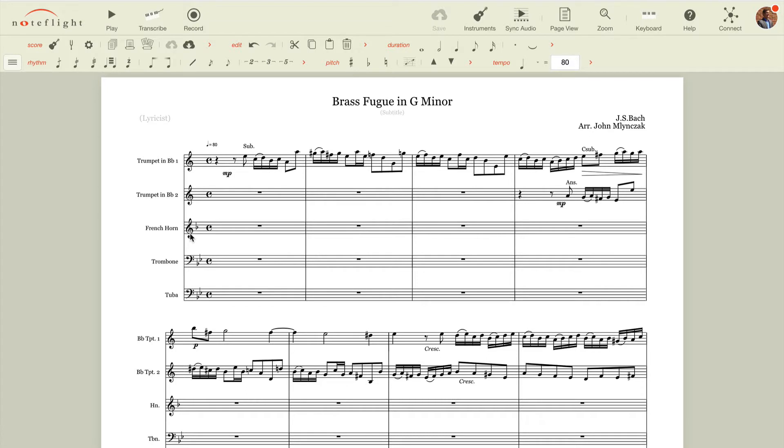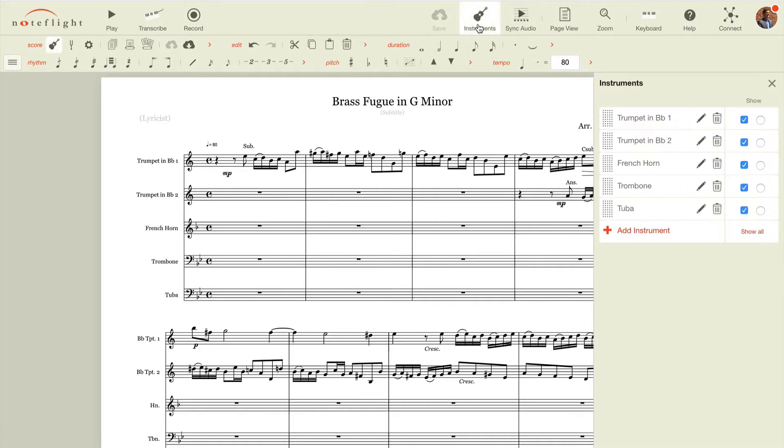So I have a brass fugue here, but let's say instead of a French horn player, I may have a euphonium or baritone player that wants to play this line. So to add or customize instruments, you can go to the Instruments panel, and you see a list of all of your instruments here.